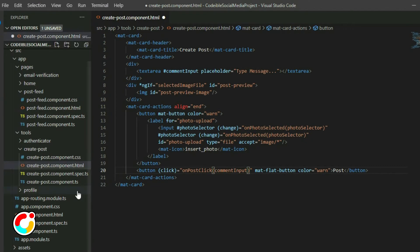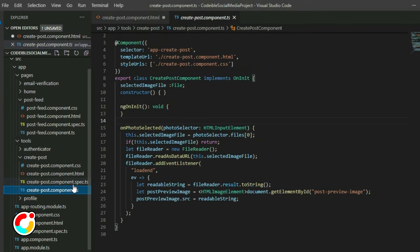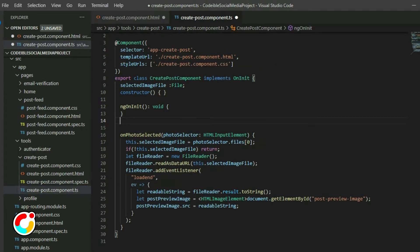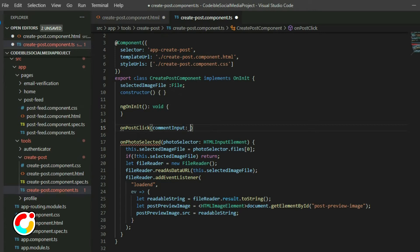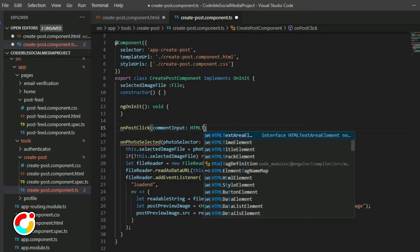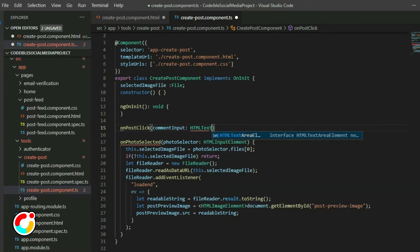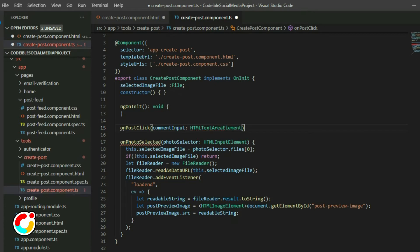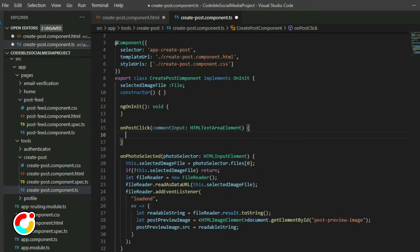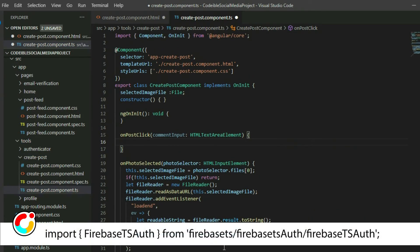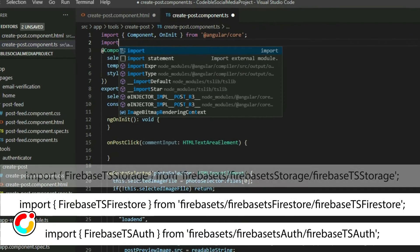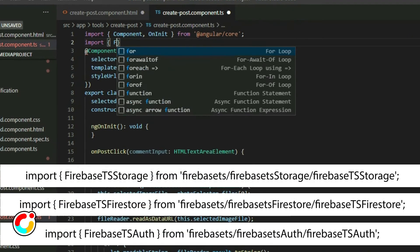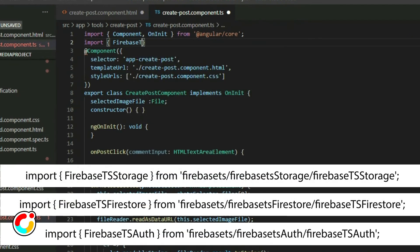Then attach a click event to the Post button and pass in the text area reference. Go to the Create Post Component TypeScript file and define the function. Import the Firebase TS Auth, Firebase TS Firestore, and Firebase TS Storage classes and create an object for each.